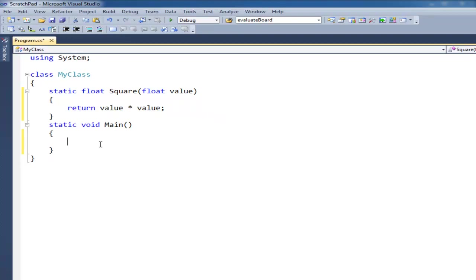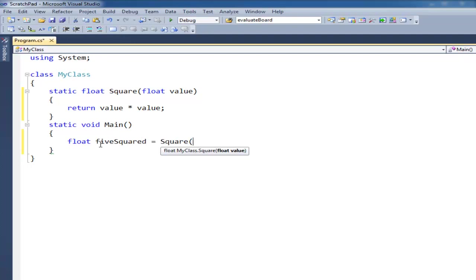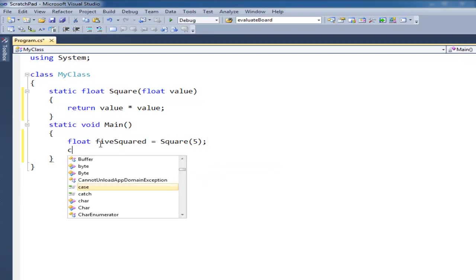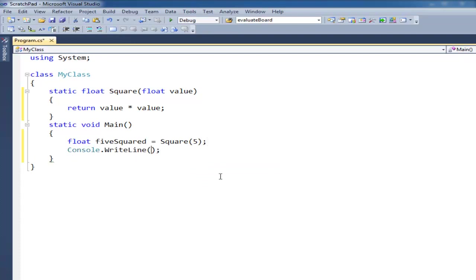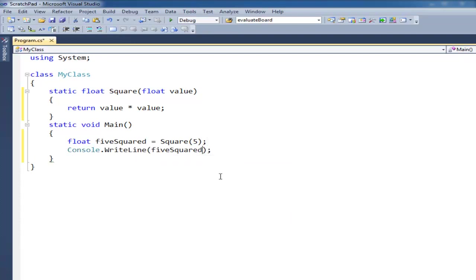So now to call it I can say float, I don't know, let's call it 5 squared. Just because it gets squared 5. And then let's console that right line, this 5 squared. So I hit F11.